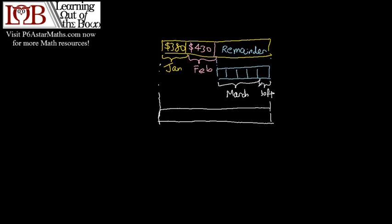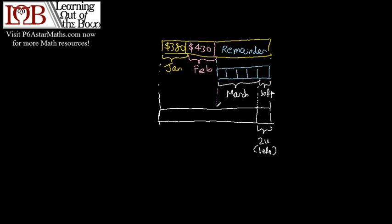Let's draw this down. This is two units left. So if this is 2U and there are four boxes here, meaning that here is 8U because one box represents two units, so four boxes represents eight units.